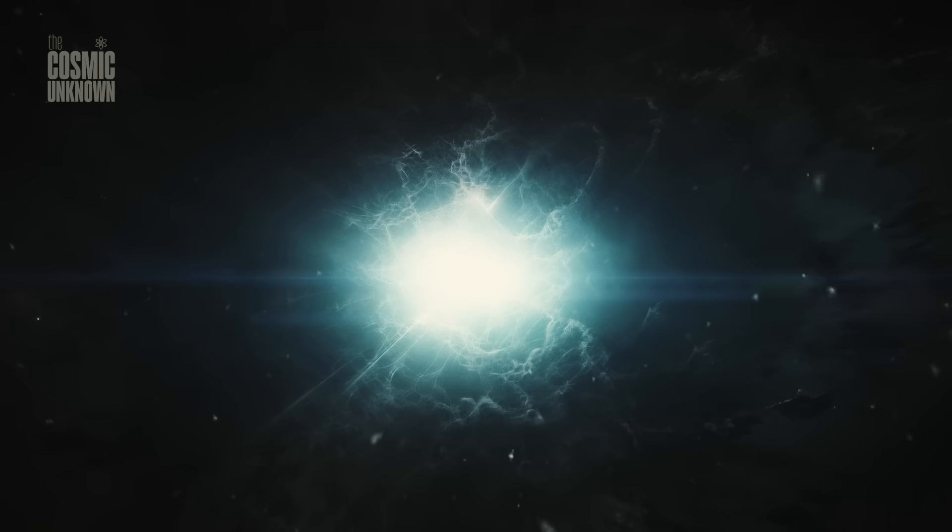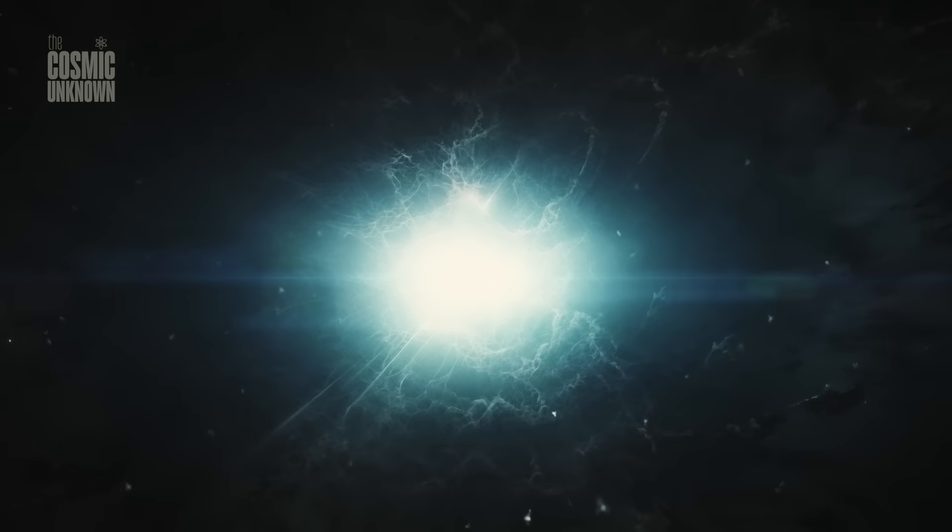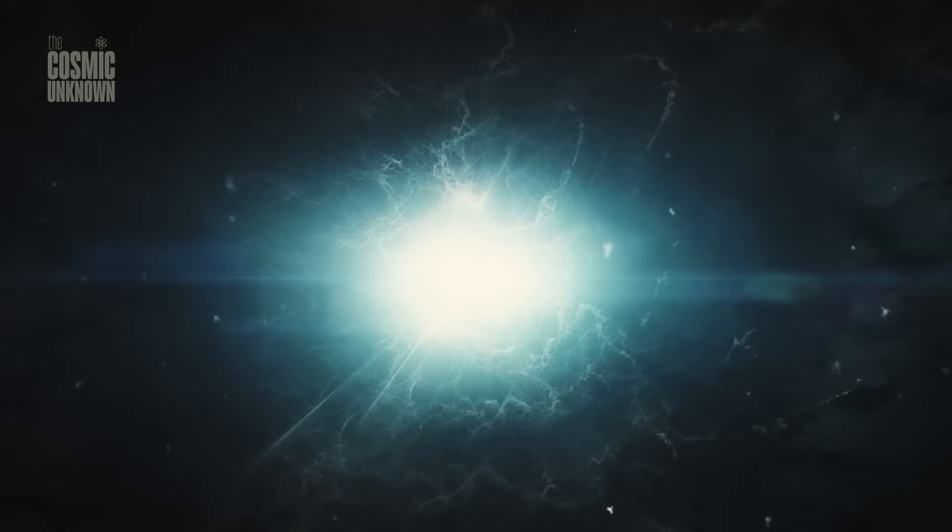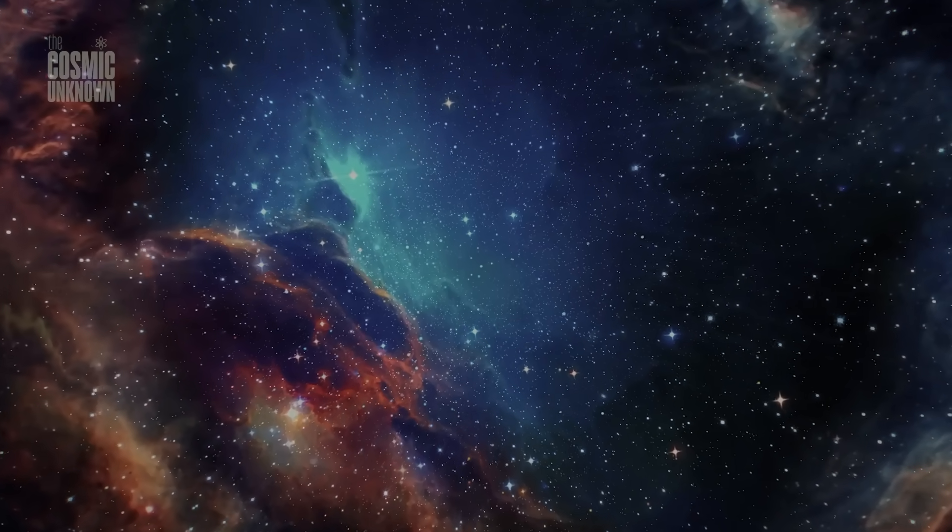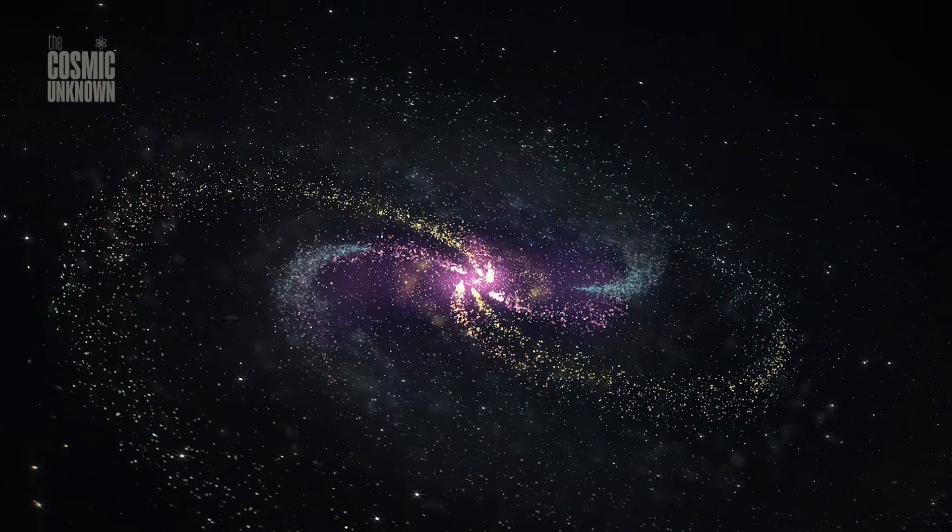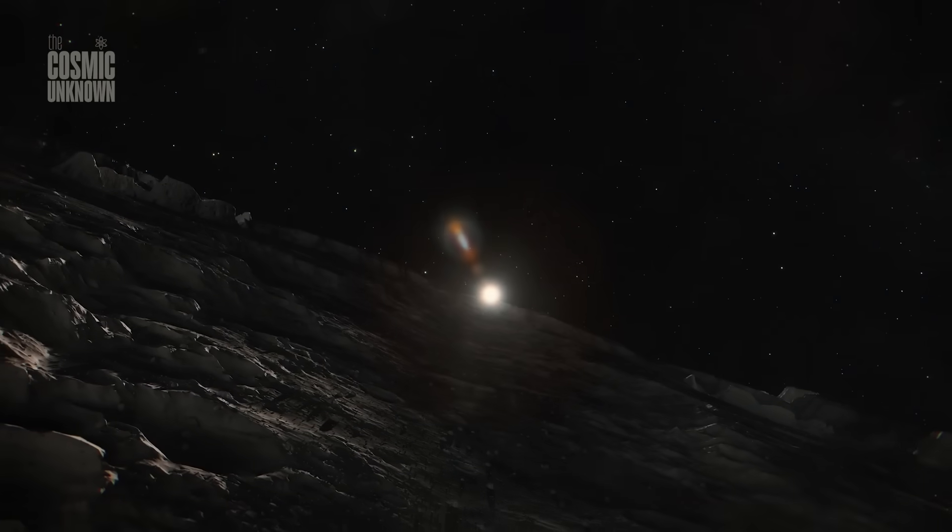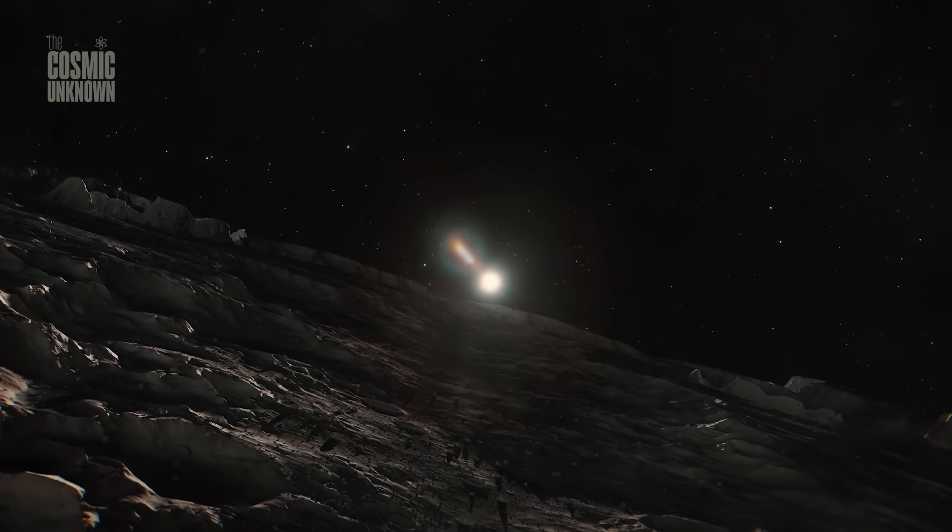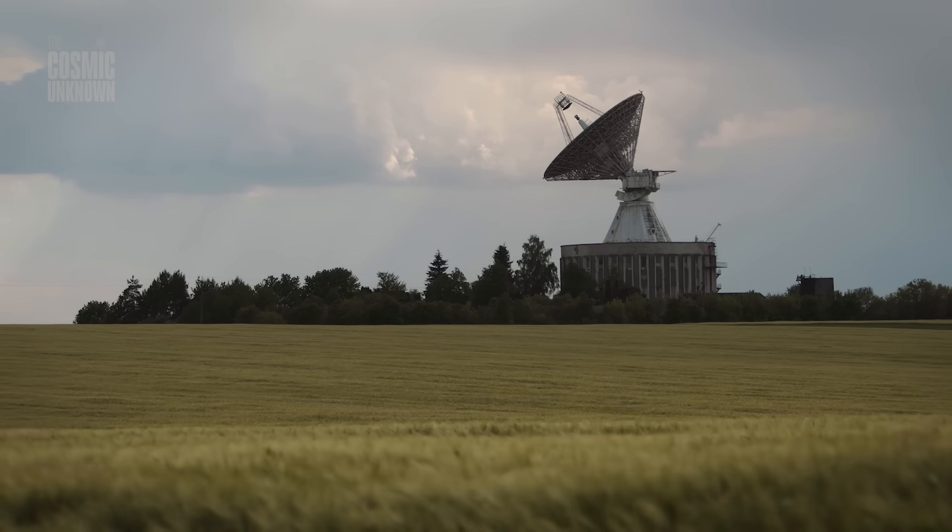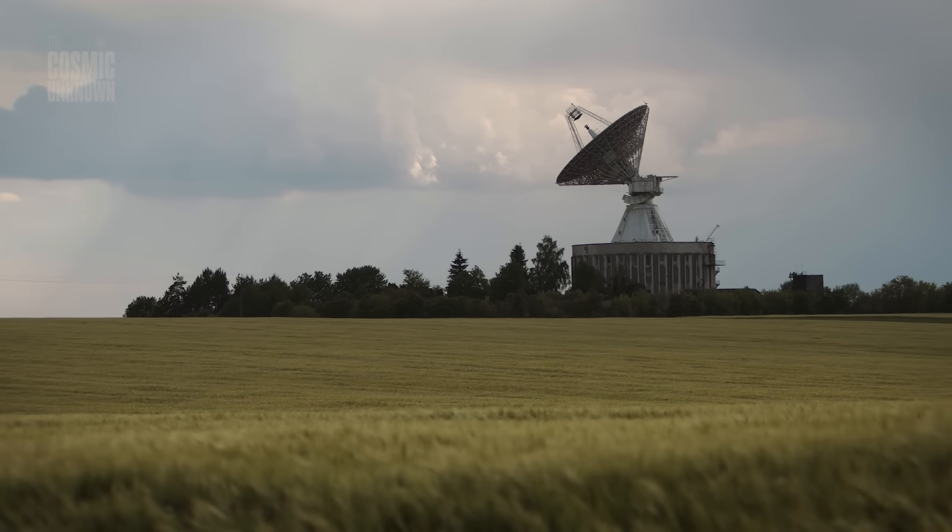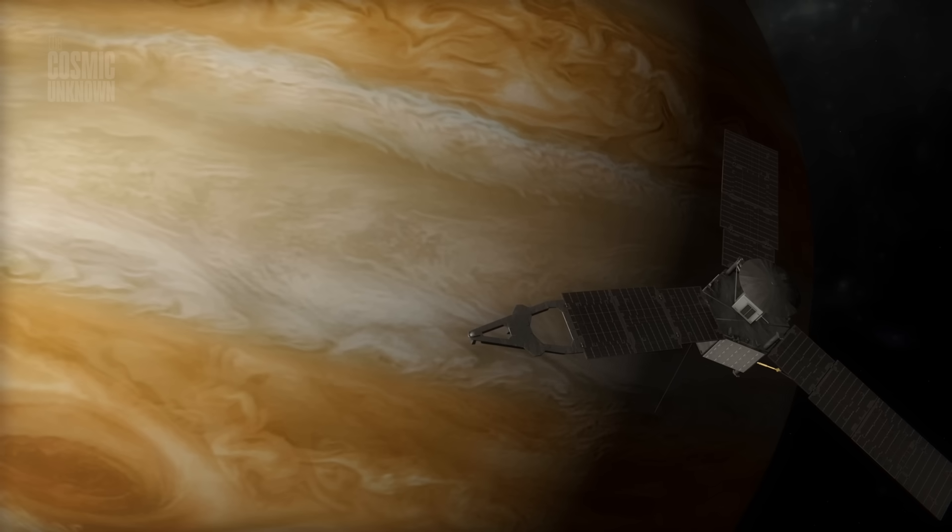Every comet has a breaking point. For 3i Atlas, that threshold is approaching fast. Its closest approach to the sun, the perihelion, is set for October 30th. Just 1.4 astronomical units away. Not close enough to vaporize instantly, but enough to test its structure. To see if it was built to survive heat or destined to vanish in it.